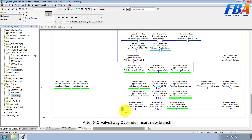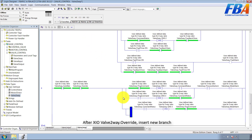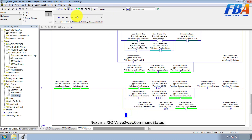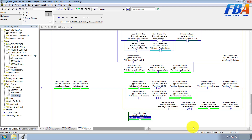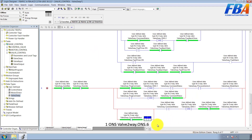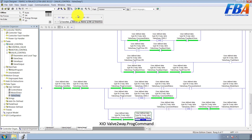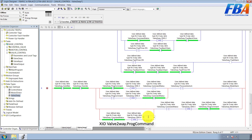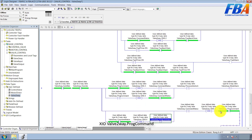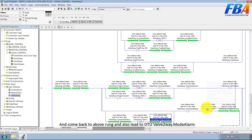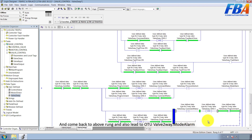Add XIO VAL 2-way Override inside the new rung. Next is XIO VAL 2-way, XIO VAL 2-way Command Status, One-shot: VAL 2-way One-shot number six. Next is XIO VAL 2-way Pro Command. Come back to the above rung and also lead to OTU VAL 2-way Mod Alarm.